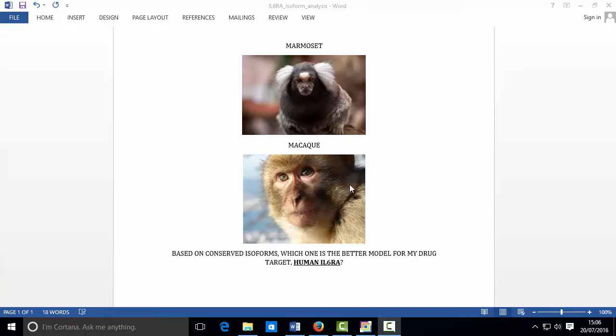Hi everyone, my name is Samuel Hassan. I'm a computational biologist working in the pharmaceutical industry, and what I'd like to show you today is if you have a certain number of isoforms for your human drug target and you have a choice of animal models, how you can carry out sequence analysis using public bioinformatics software and websites to determine which one of those is the best model.